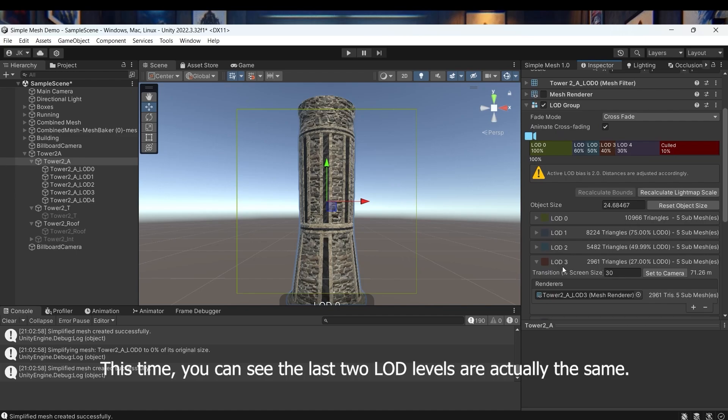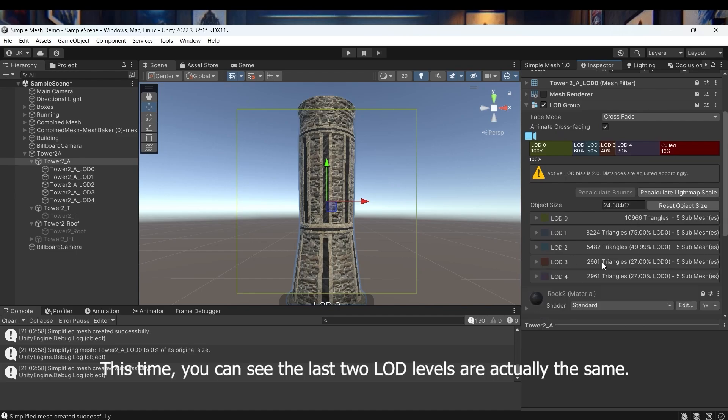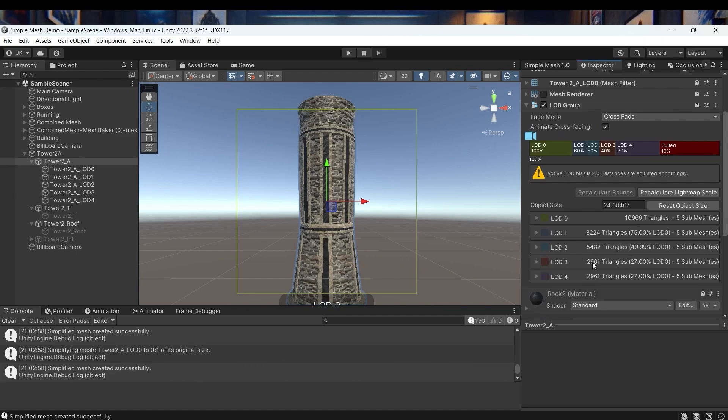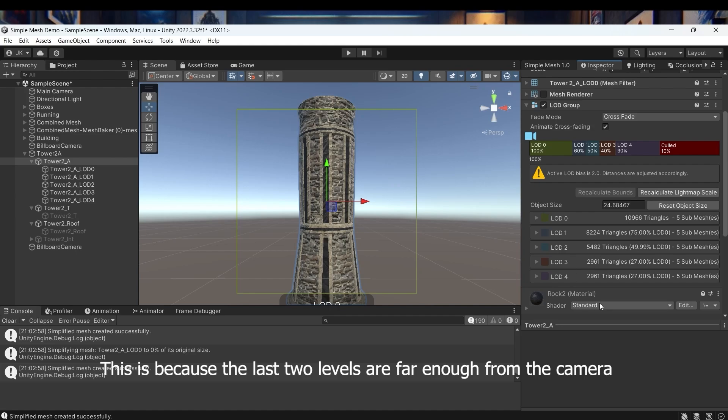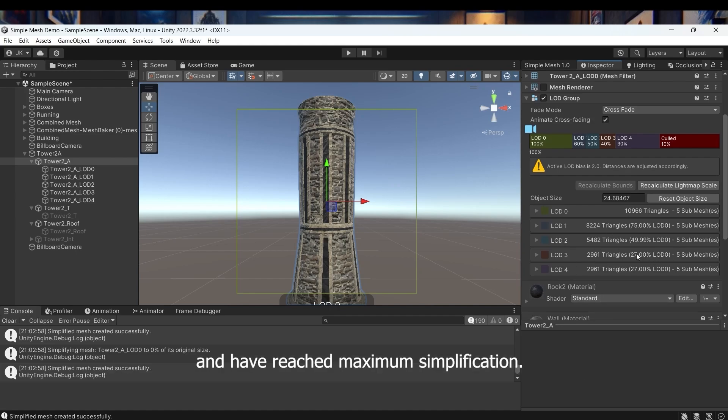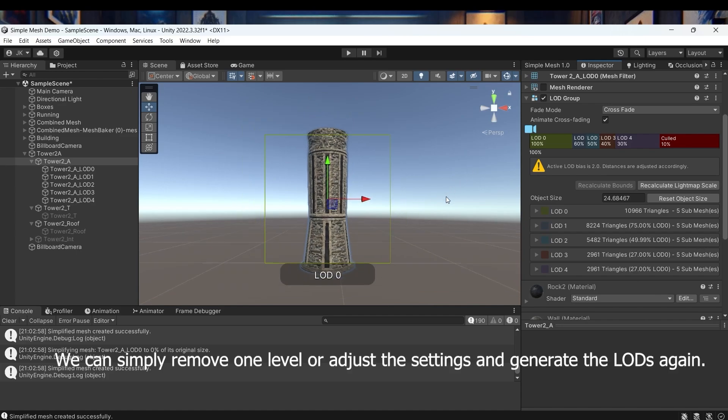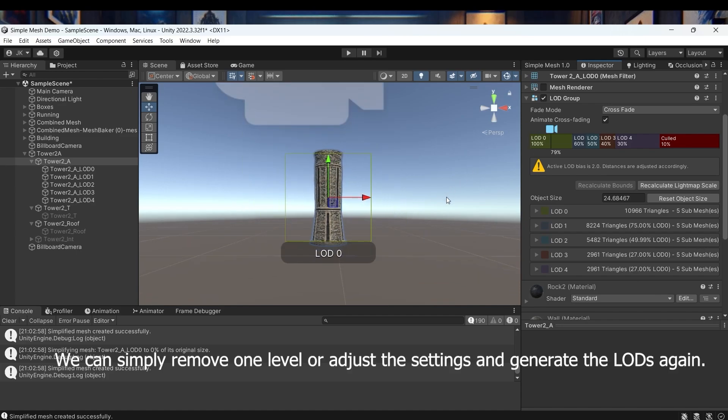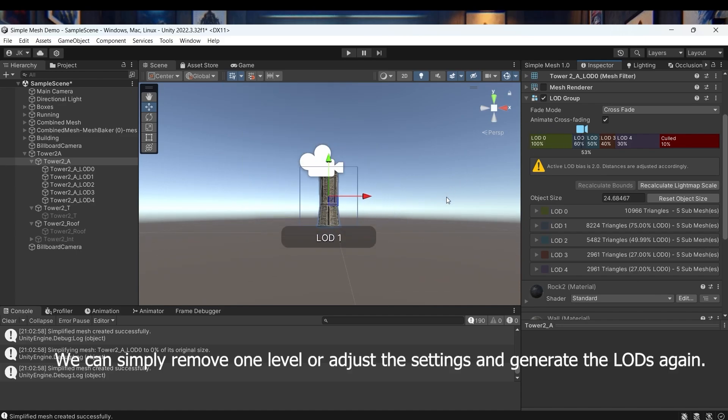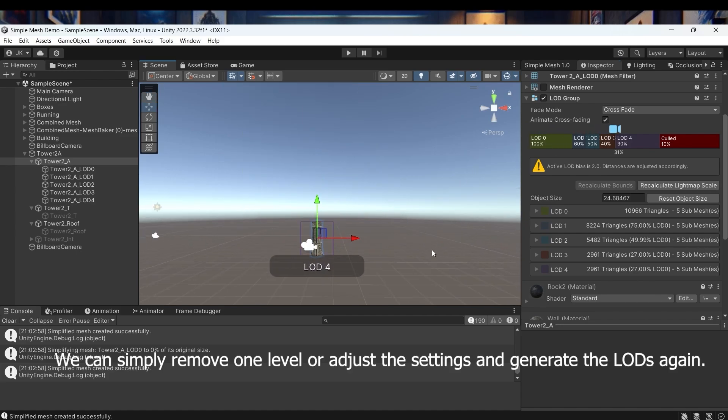This time you can see the last two LOD levels are actually the same. This is because the last two levels are far enough from the camera and have reached maximum simplification. We can simply remove one level or adjust the settings and generate the LODs again.